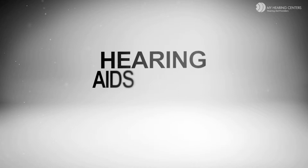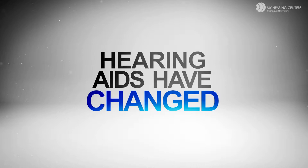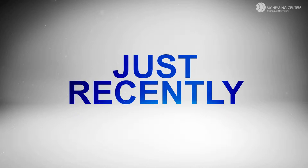Hearing aids have really changed over the years, but the most significant changes in hearing technology have occurred just recently. So in the 100-year history of hearing aids, the biggest advancements have occurred just recently in the last couple of years.